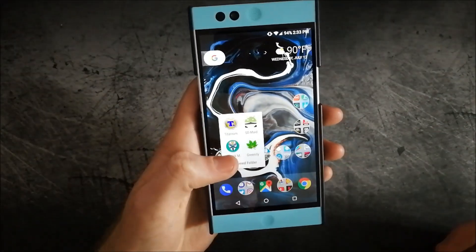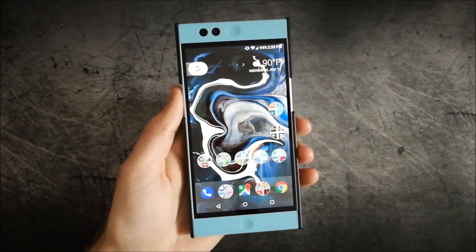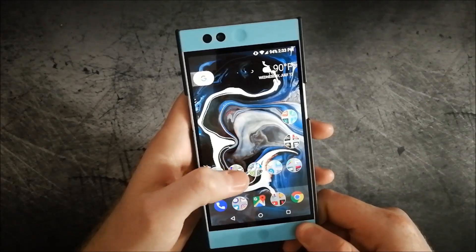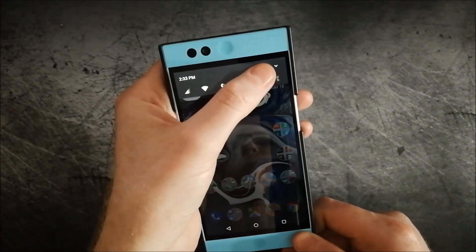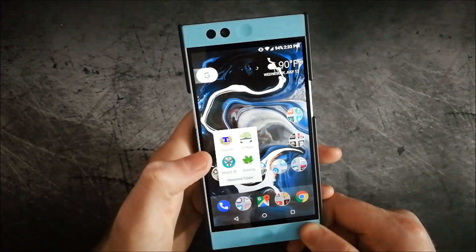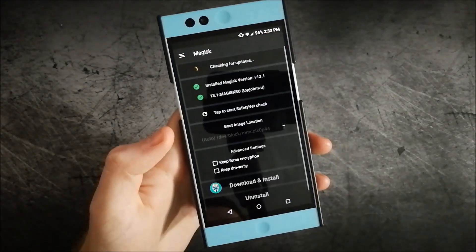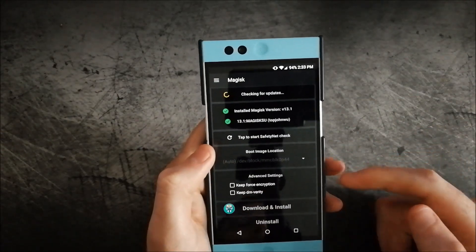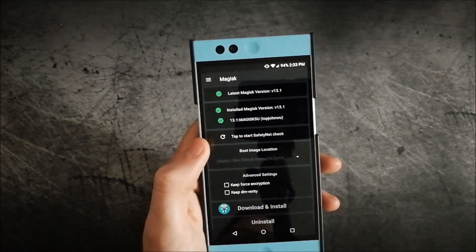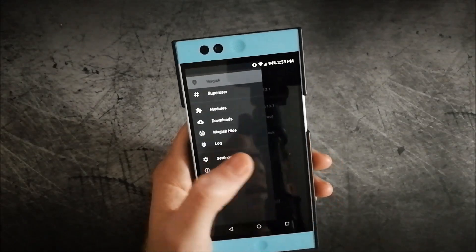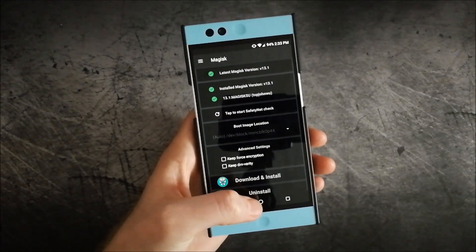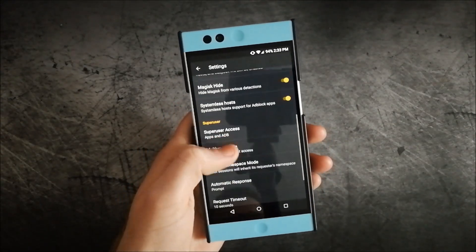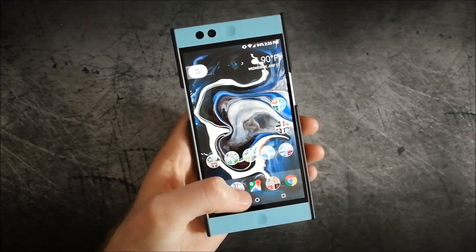I did run into the phone freezing and force rebooting when I had a particular app installed. Once I uninstalled it, it has been much more stable. As you can see, I have Magisk Manager on this device at version 13.1. It does pass the safety net check. Mine won't because I've uninstalled some system apps, so that check doesn't pass. I also have the systemless hosts for ad block as well.